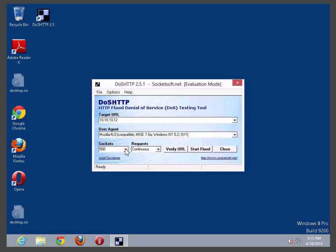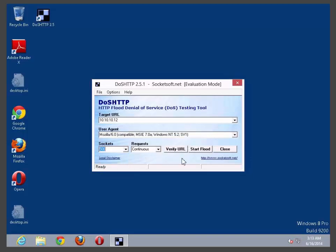You can select the socket size, you can select the requests, you can go ahead and verify the URL or simply click start flooding.